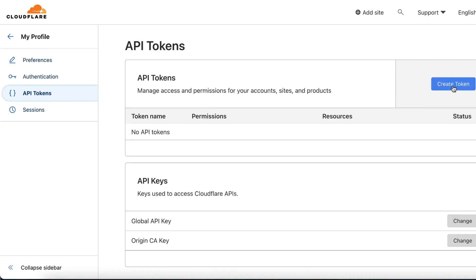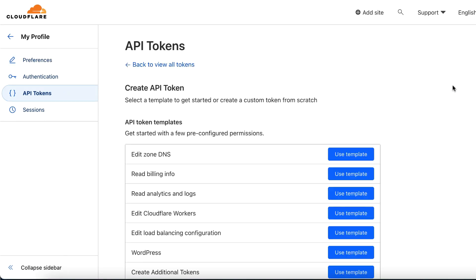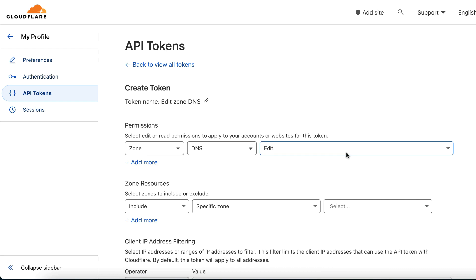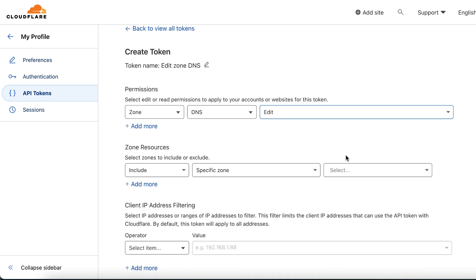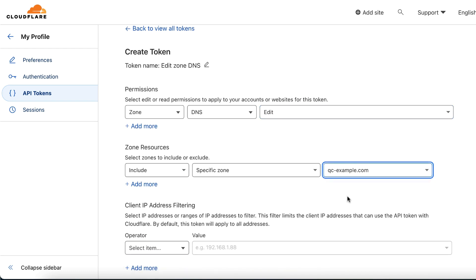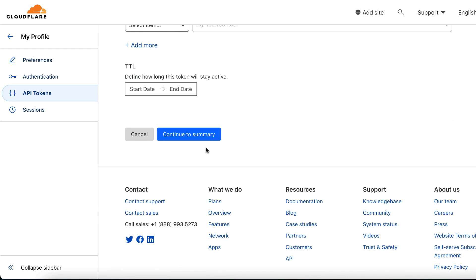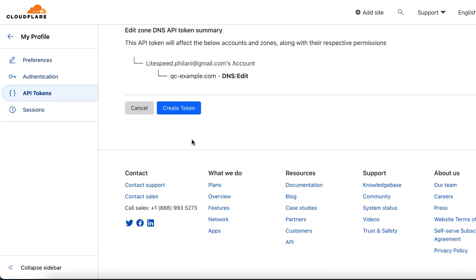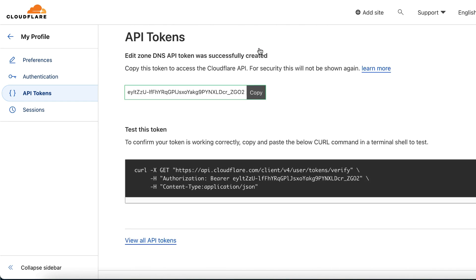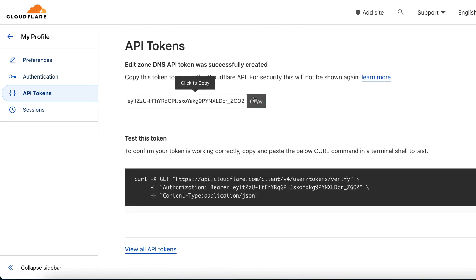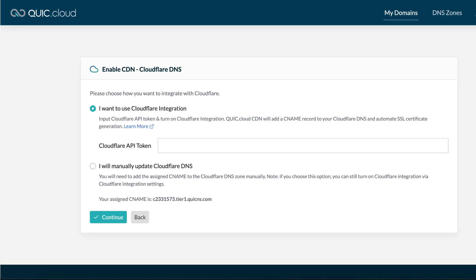On the API token templates section, click the Use Template button next to the Edit Zone DNS option. On the Create token page, set the permissions to edit, select your domain, and click the Continue to Summary button. Click Create token, then click the Copy button to add the token to your clipboard.